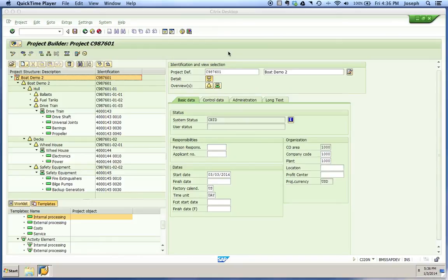For this recording, we'll be demoing how to execute scheduling in Project Builder and in the Gantt view, and we'll also take a look at our scheduling statuses.